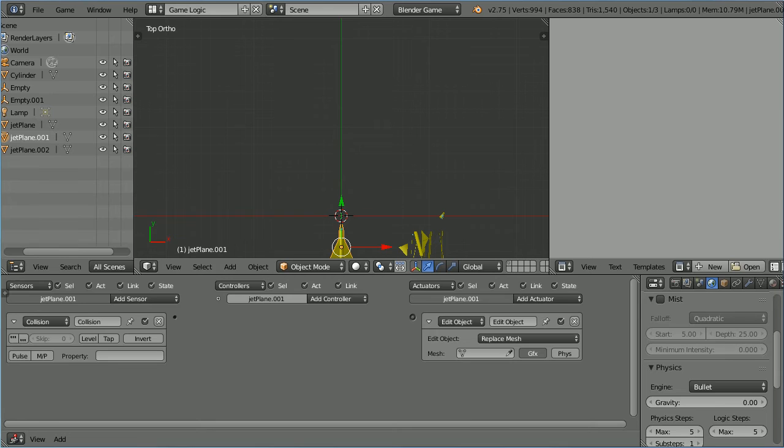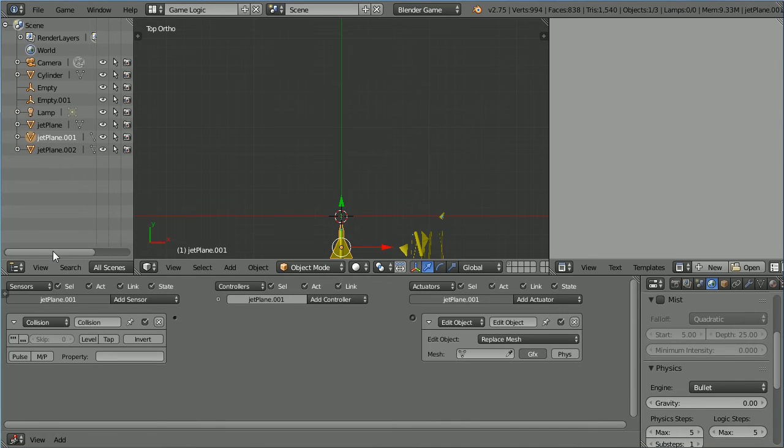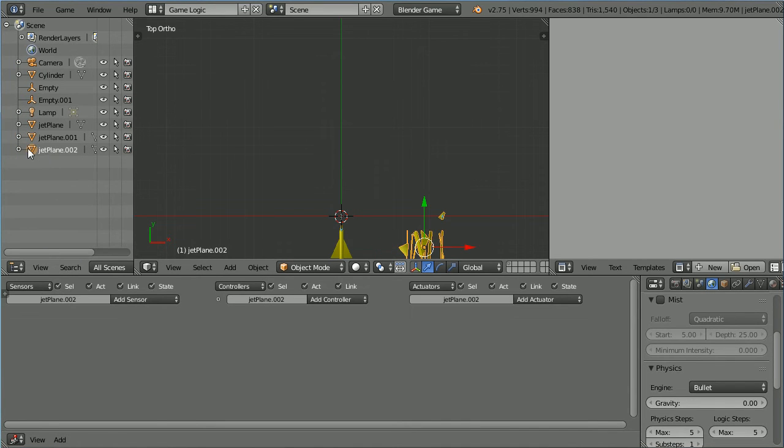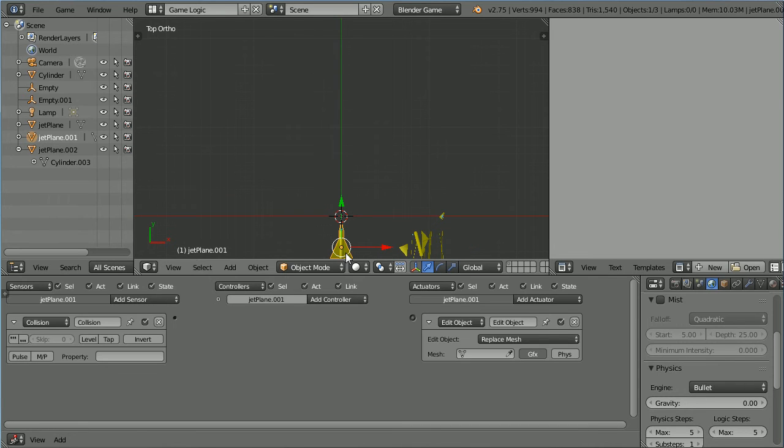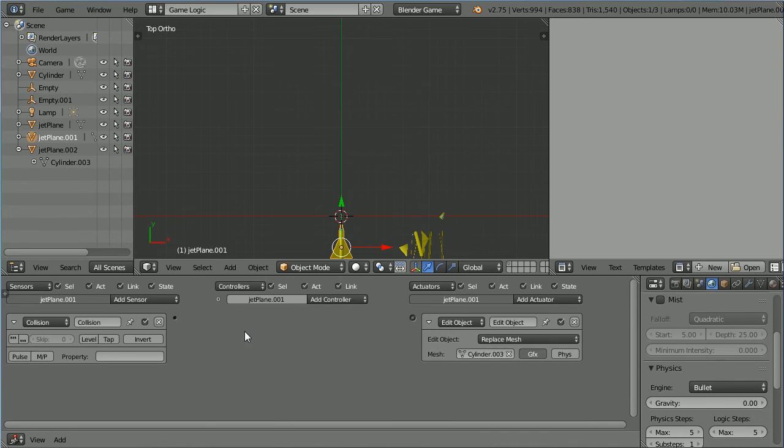In the outliner window if we select the exploded jet and click the plus we see the underlying mesh is cylinder 003. Select the target jet. Click on the mesh field and select cylinder 003. Connect up the logic bricks.